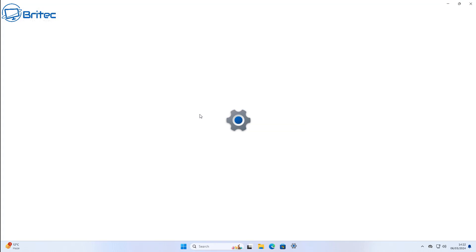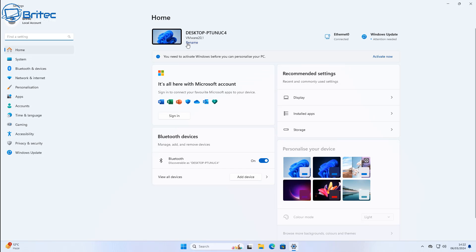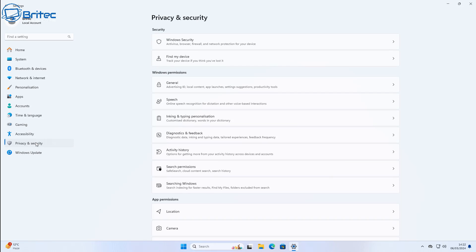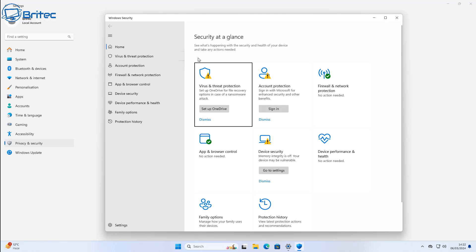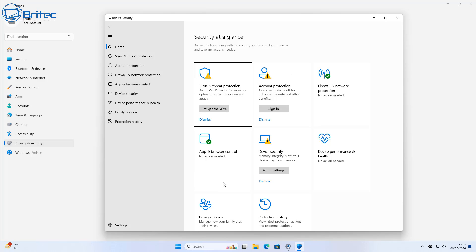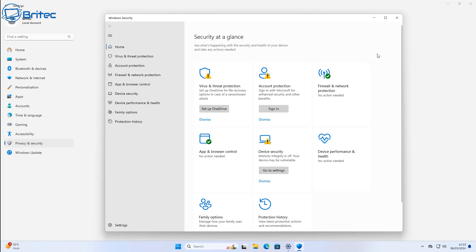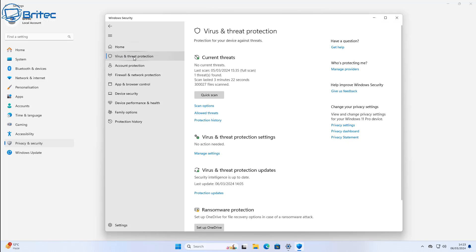So this is a fresh install of Windows 11 here and we all know that Windows security isn't the best and we need to make it as best as we can by tightening up our security. Now it's not very clear inside here and easy to navigate. There's a lot of hidden settings inside Windows Defender that a lot of people don't know.